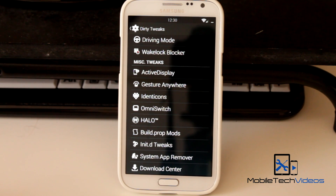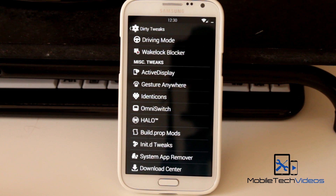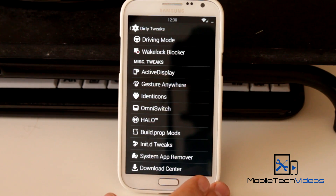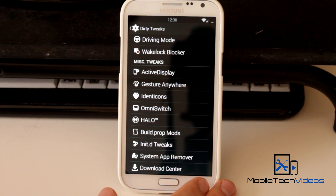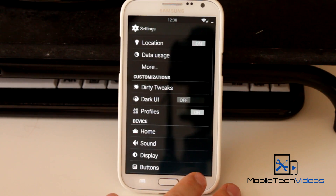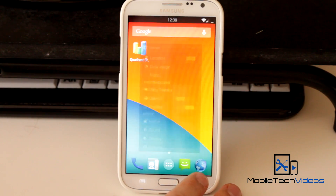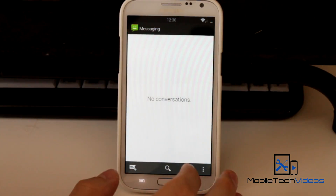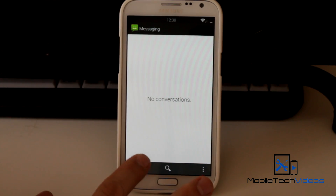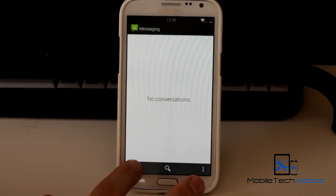This ROM features OmniSwitch, which you can use to quickly switch to previous running apps. You can also customize animations. It's got Active Display as well as the Halo mod.